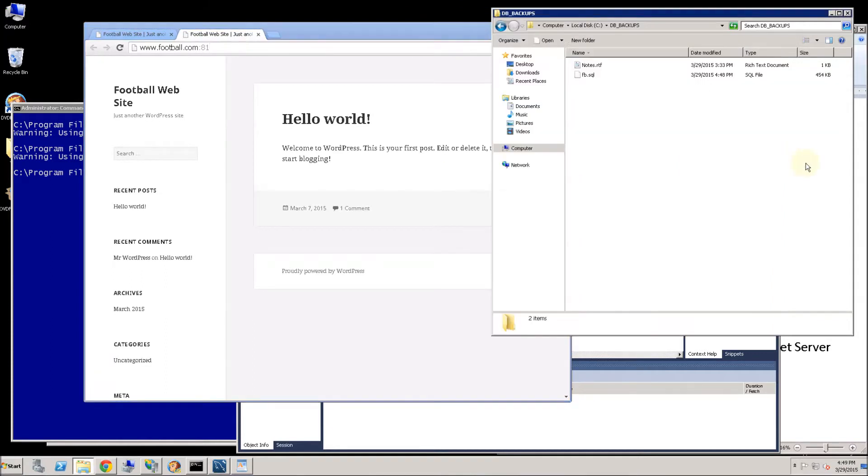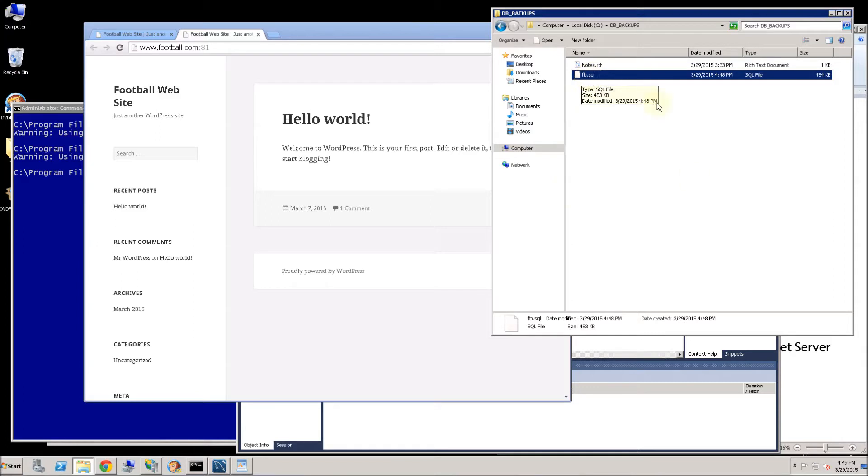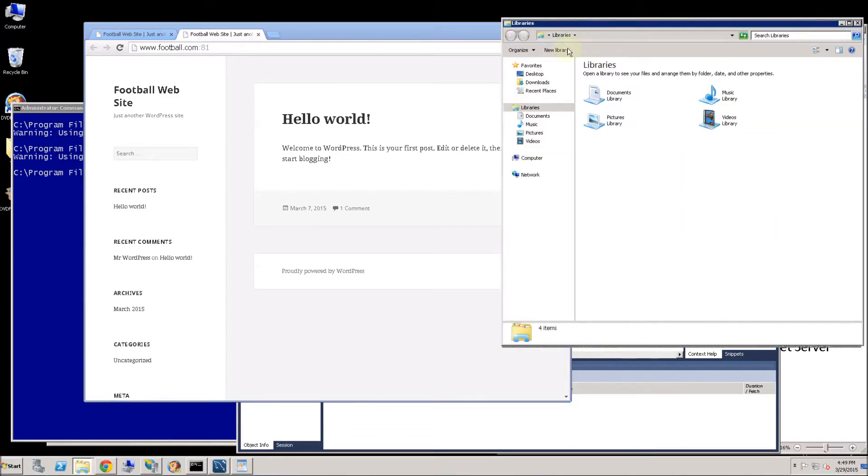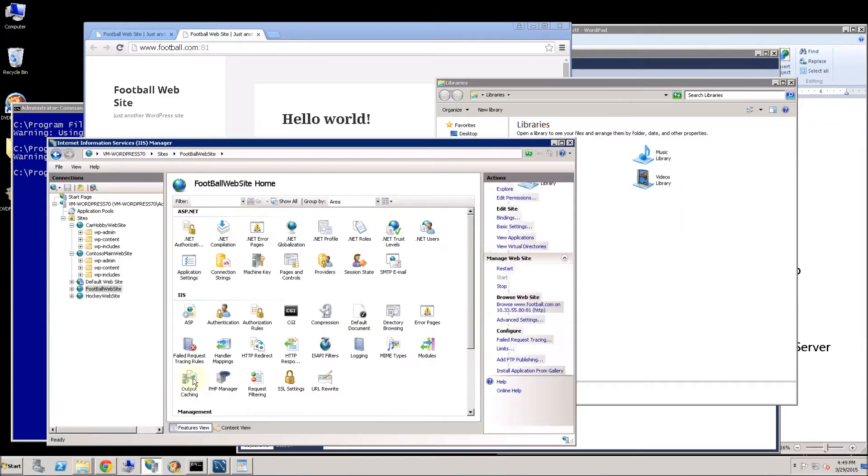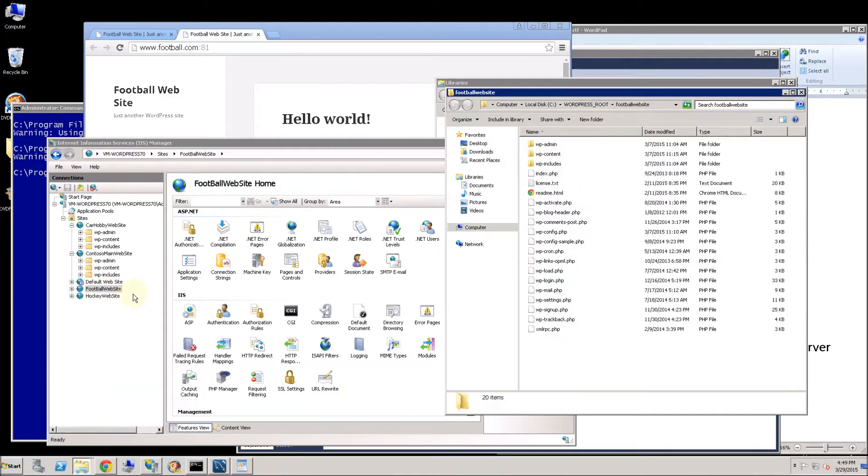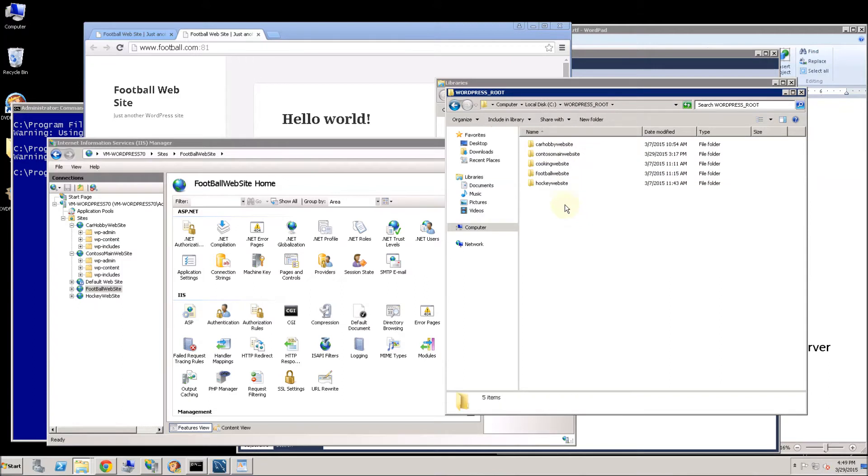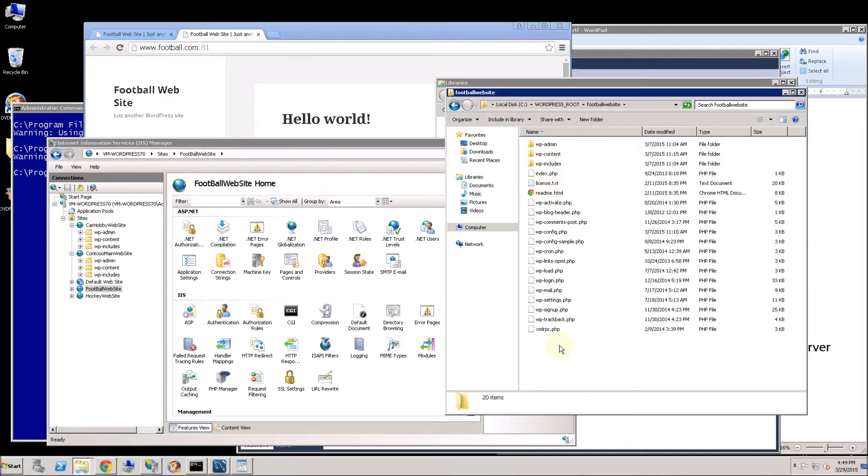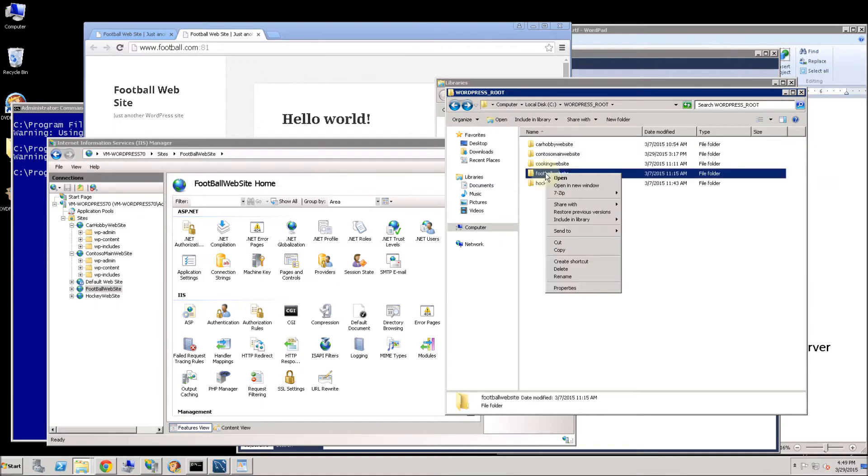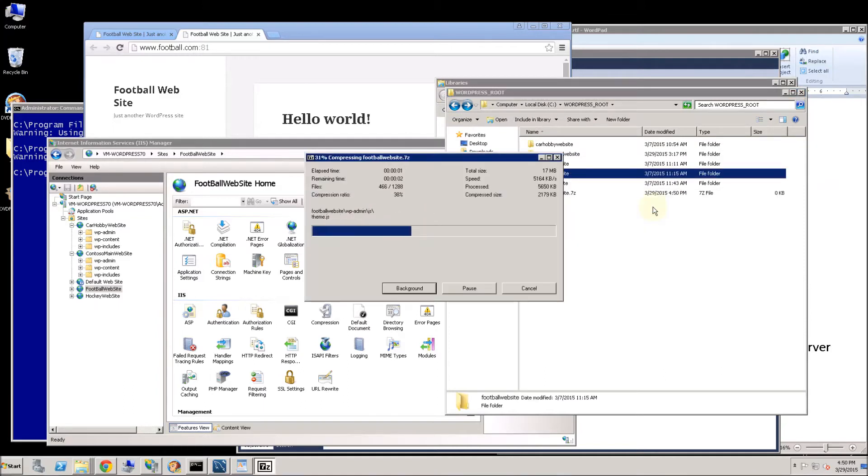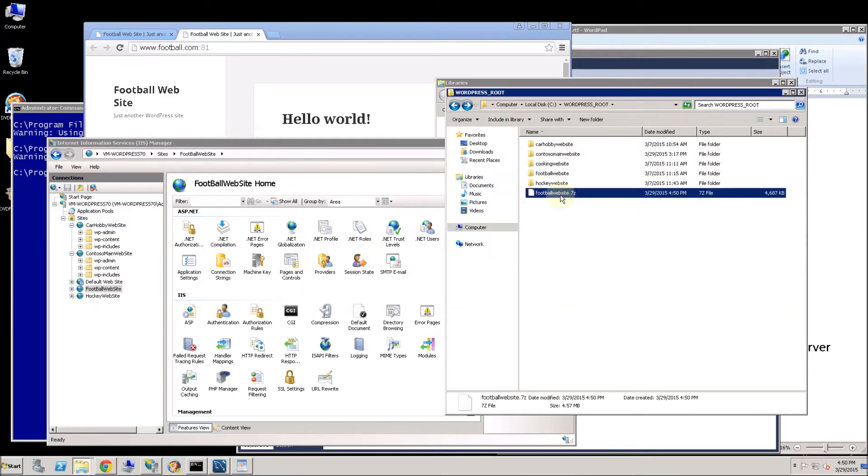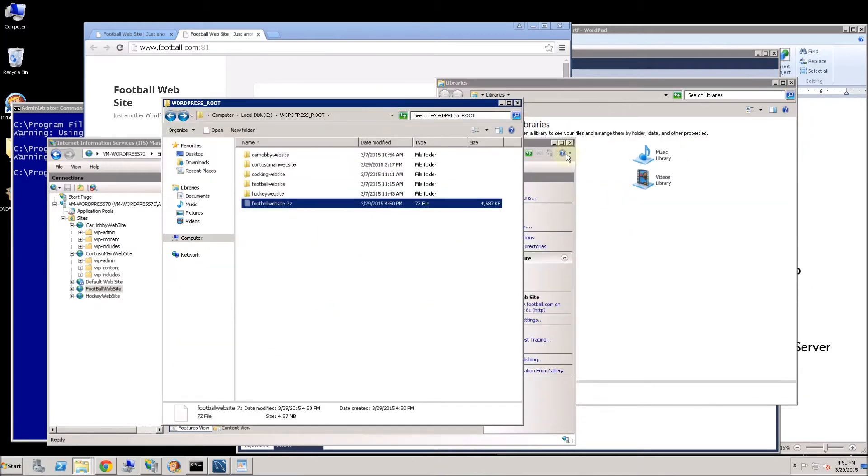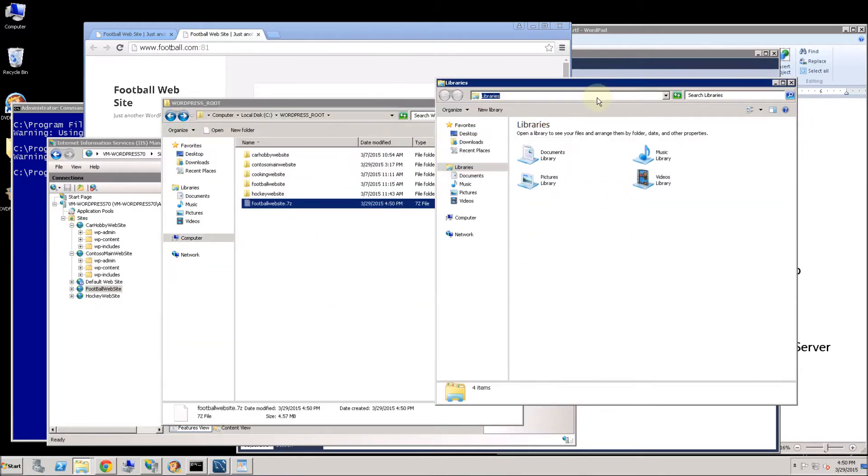I backed up the database file and now I have to go ahead and get the website files. So I am going to go into IIS and navigate to the football website that I have, right click explore. I put everything here under WordPress root for all my WordPress websites. So I am going to zip this up. And you will notice in the root is these login files and config files in the root. Let me zip this up here. And then after this is done zipping up I am going to copy this to the DB backups.